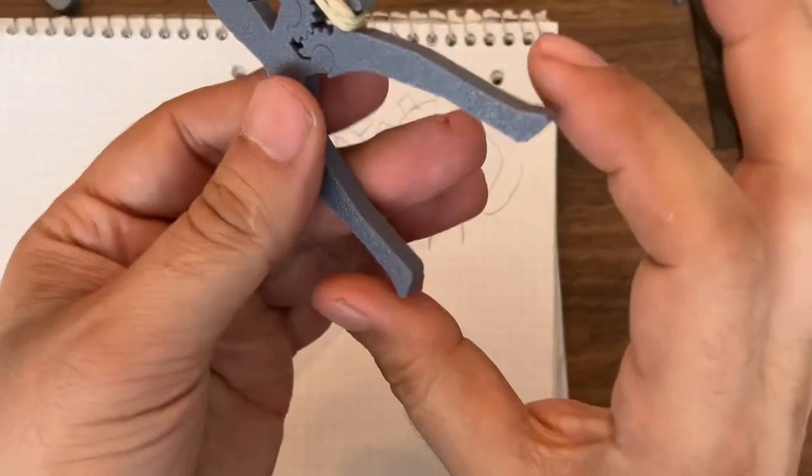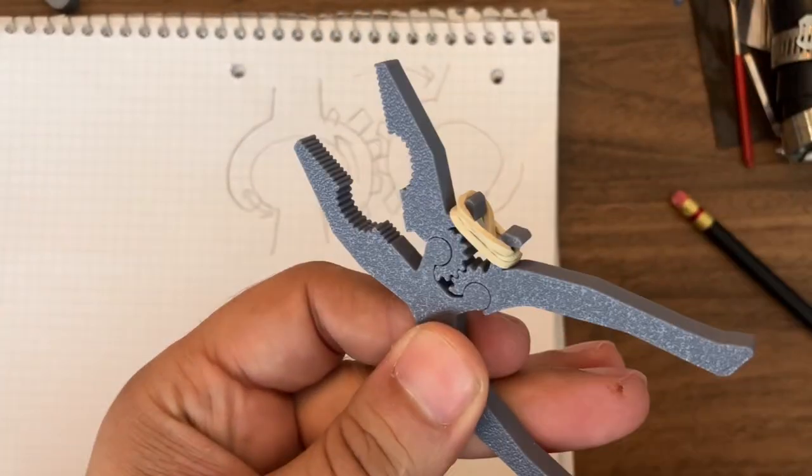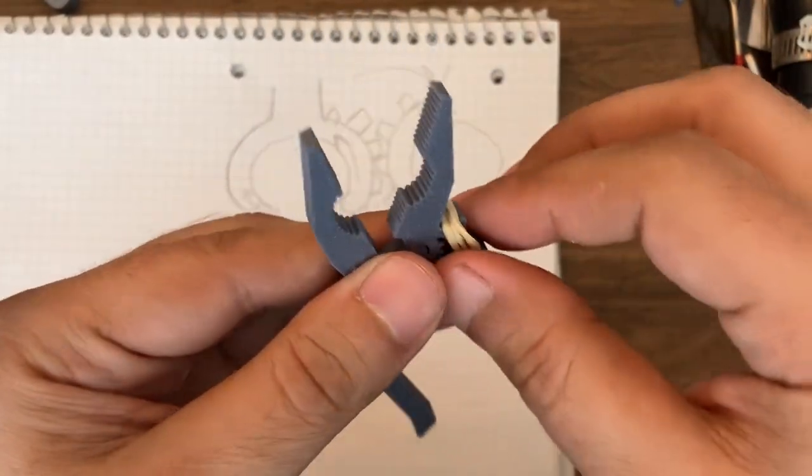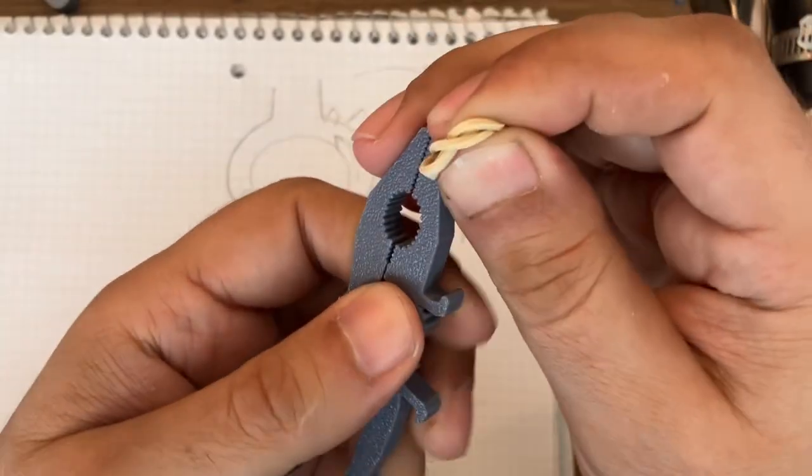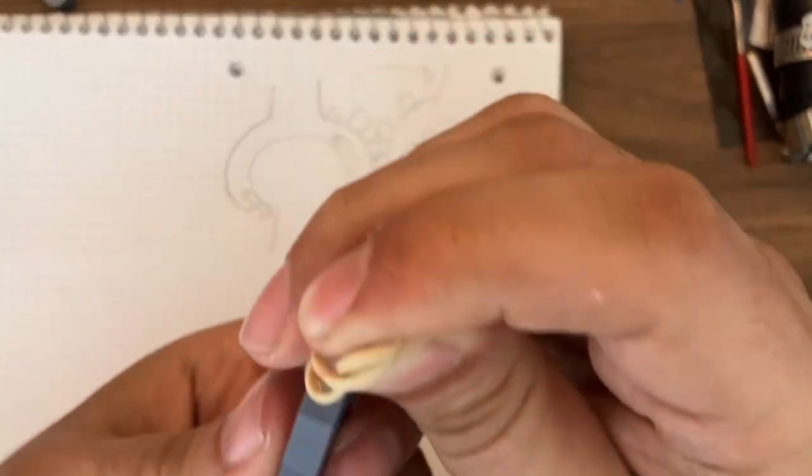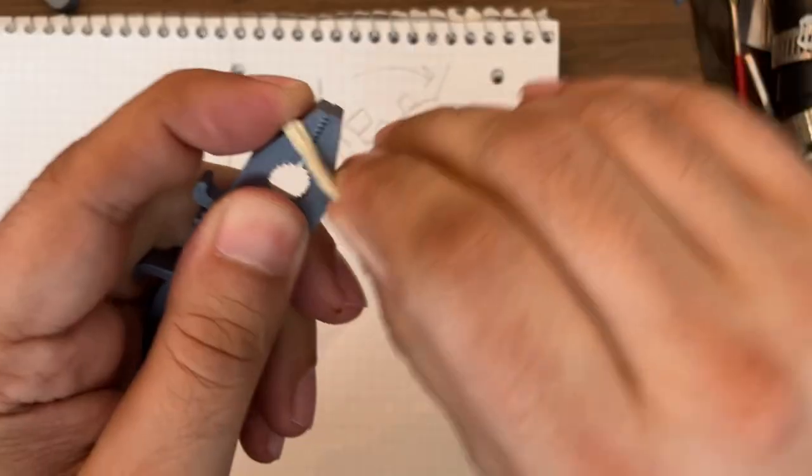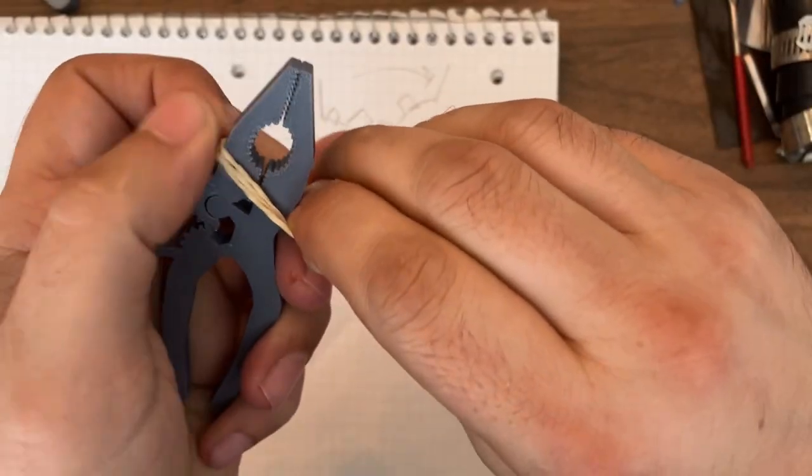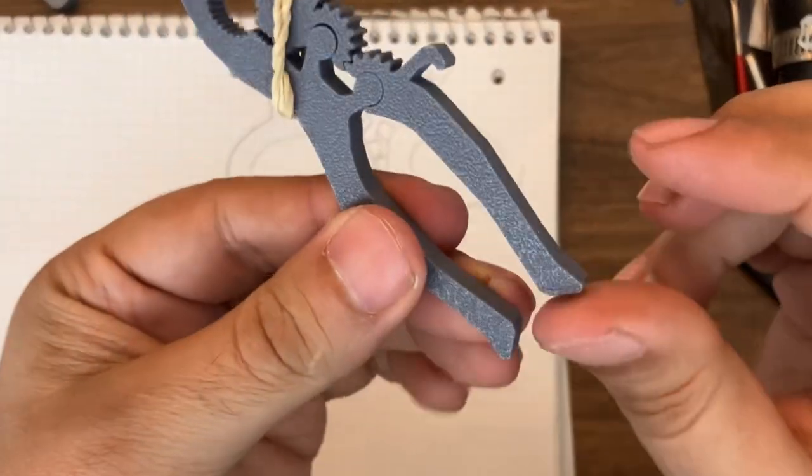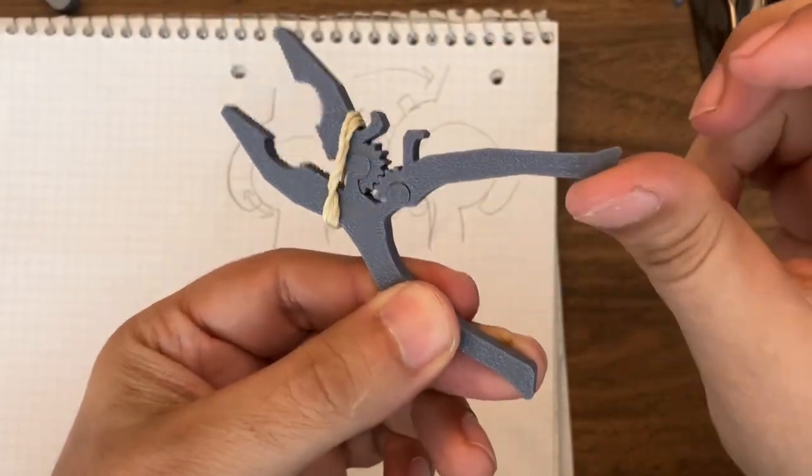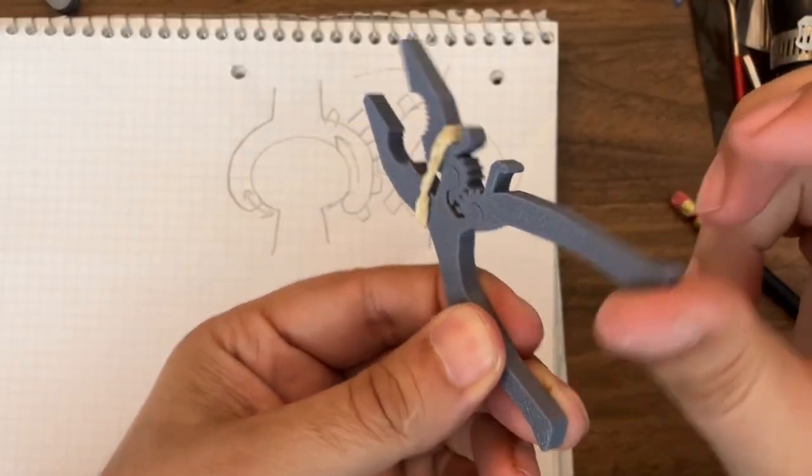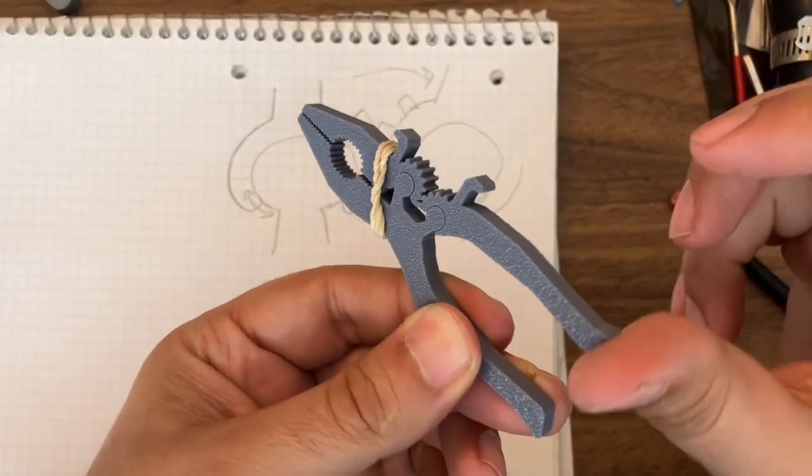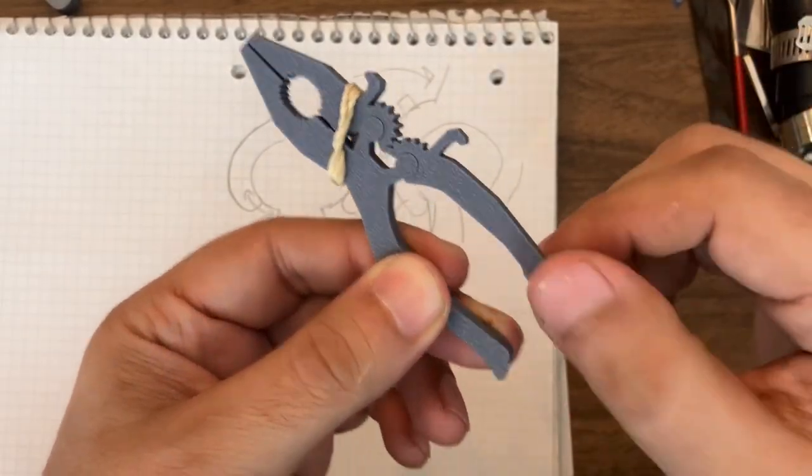Now this springs open when you release it, but you could put the rubber band in a different way such that it springs closed. So that's something I found later. So that way it's more like a clamp if you wish. So it could be a clamp.